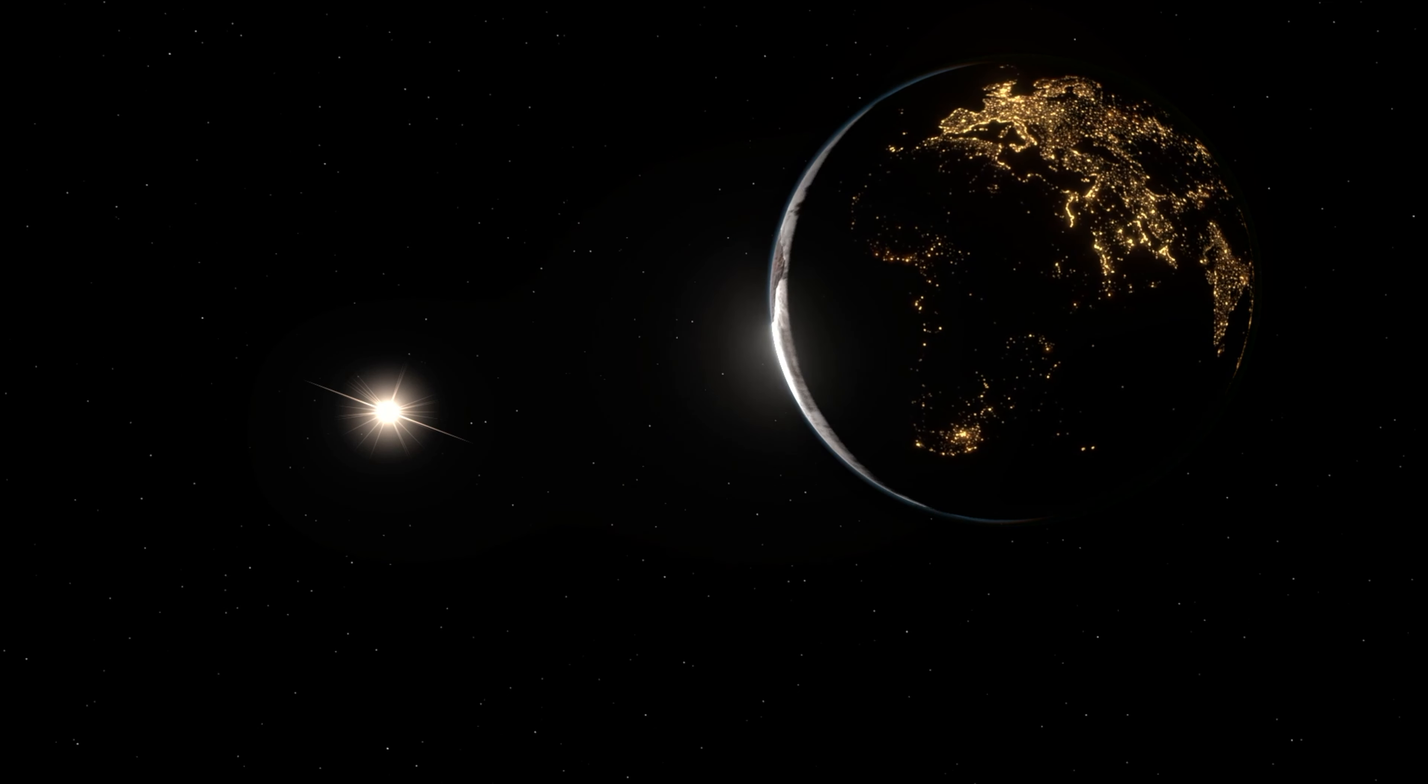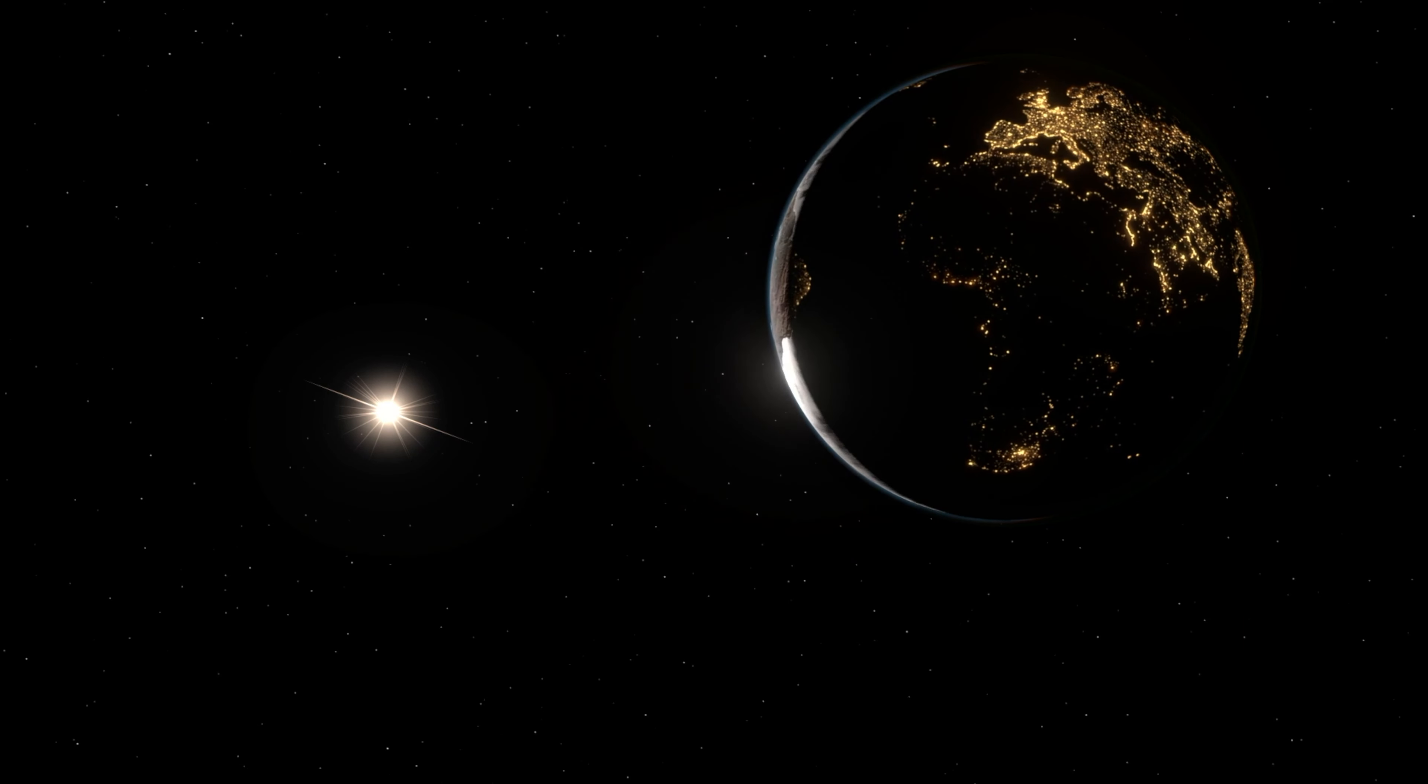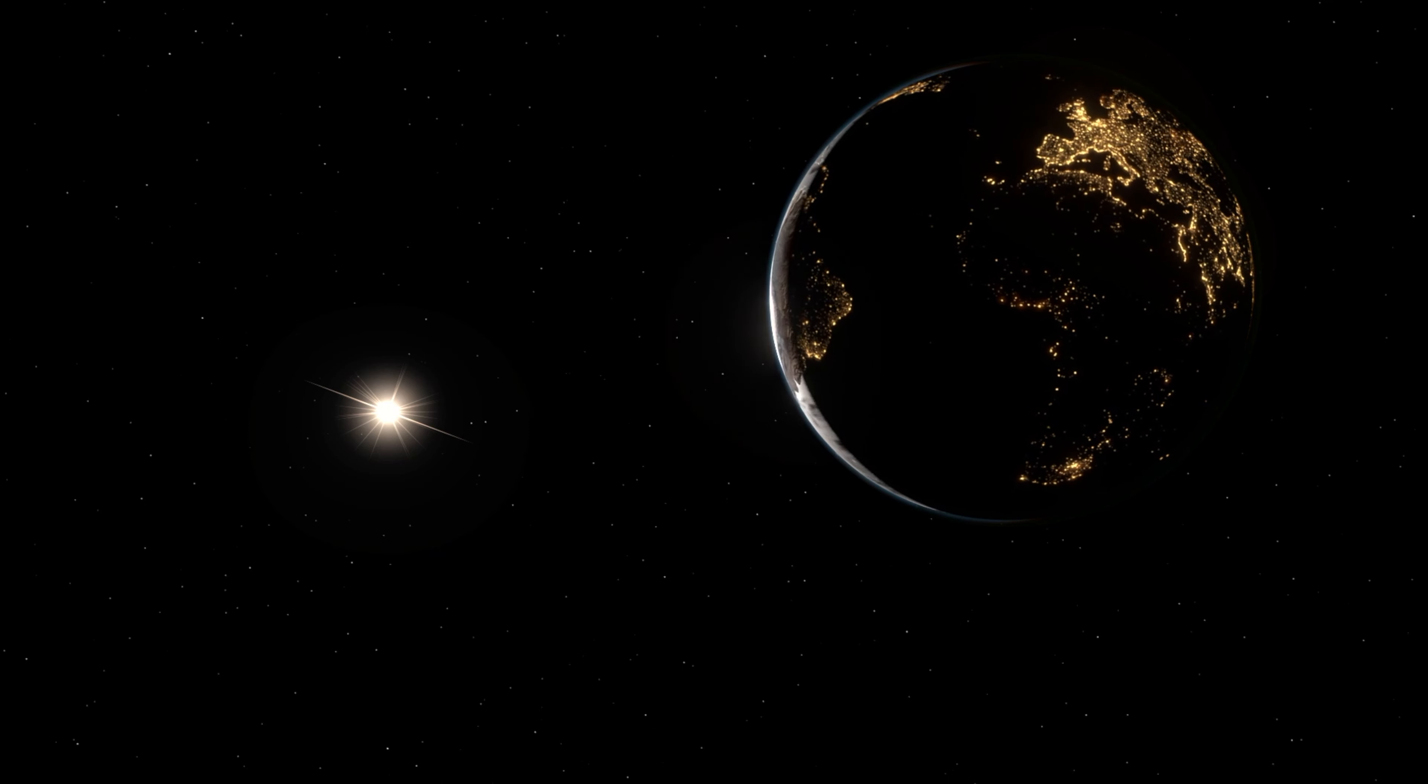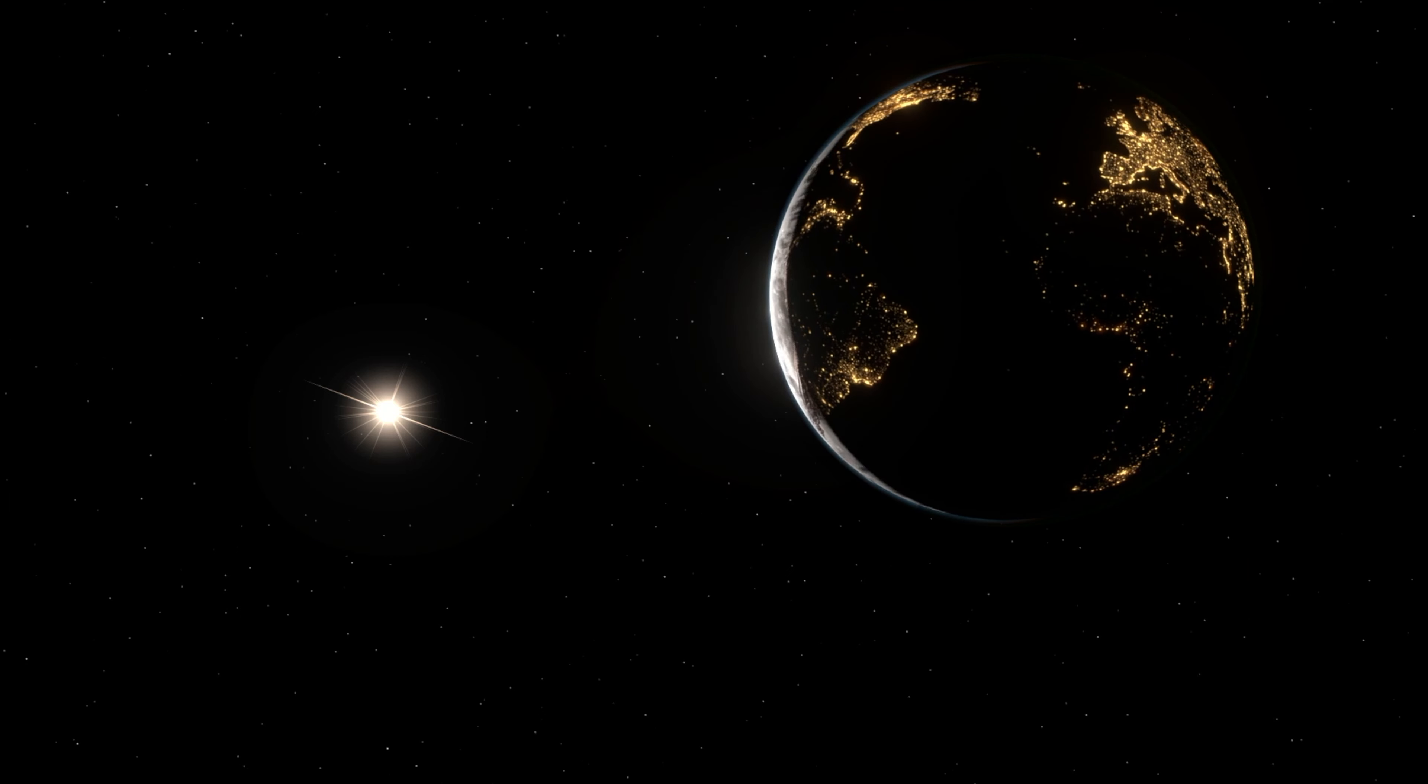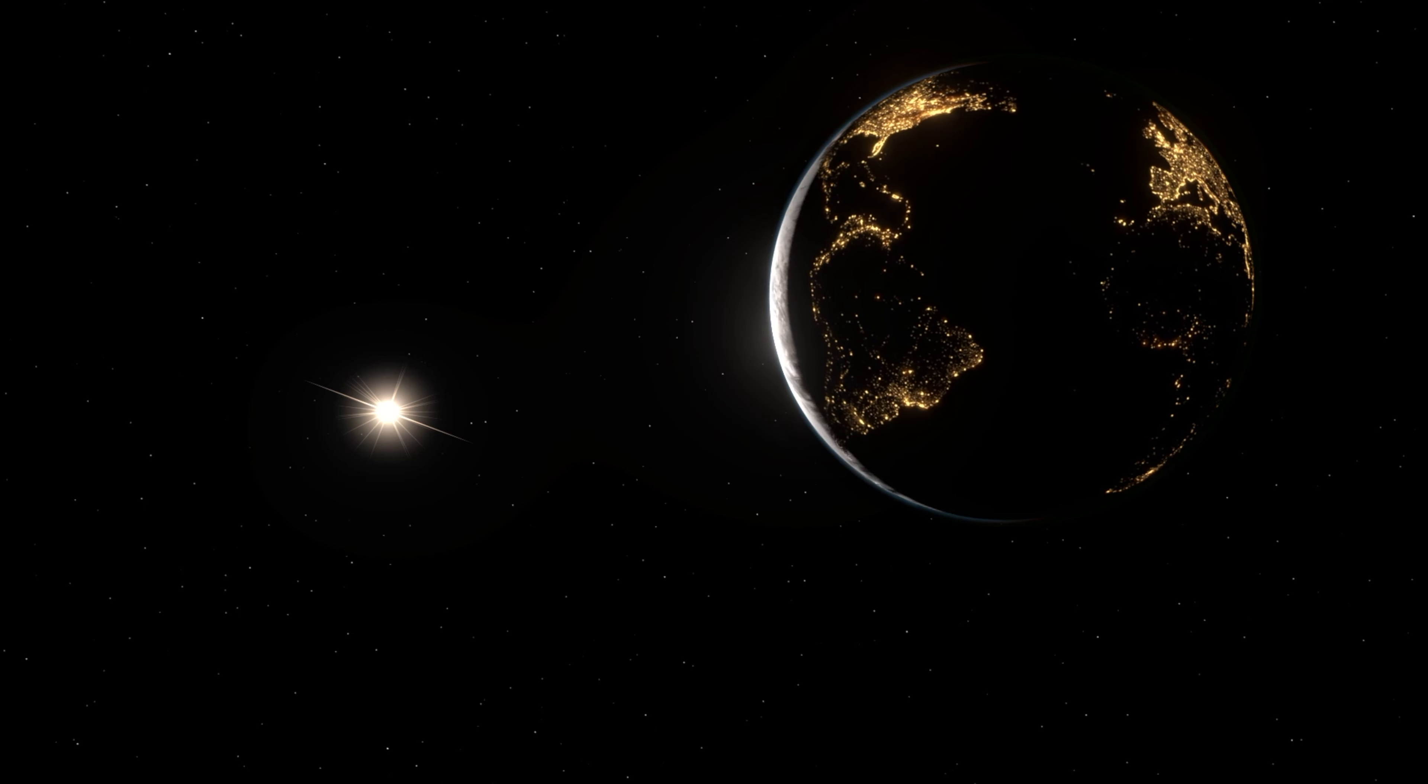If your heart is in your dreams, no request is too extreme. When you wish upon a star like dreamers do.